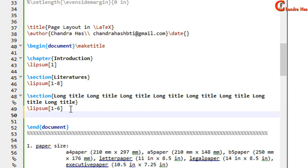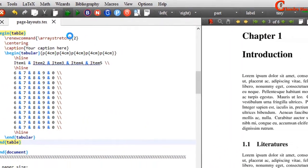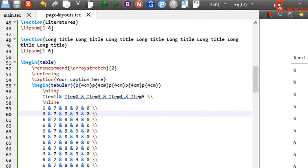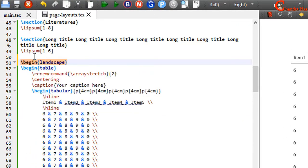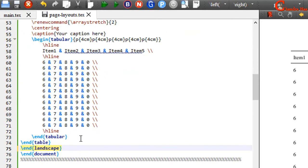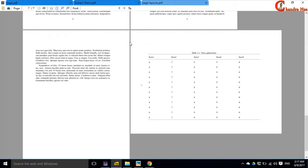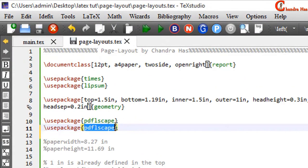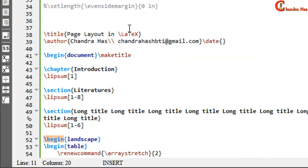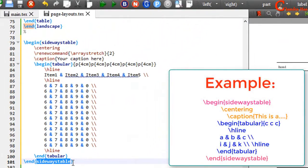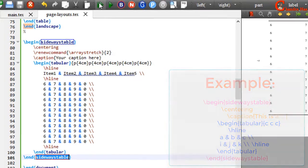For example, if I want to use one long table and we can see it is going out of the margin, we can use a landscape page for that table. Just use the landscape environment around the table. We can also use the rotating package, which provides a sideways table environment — just use sideways table to rotate the table.